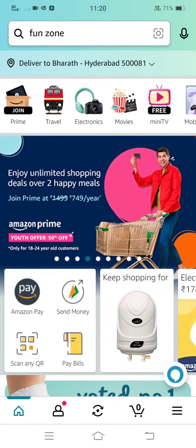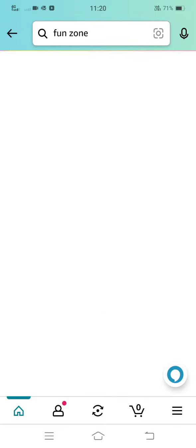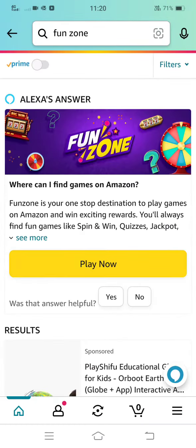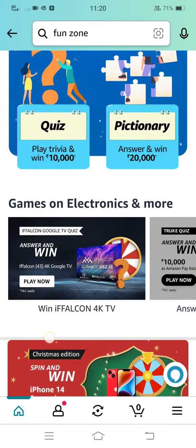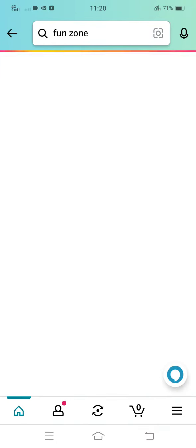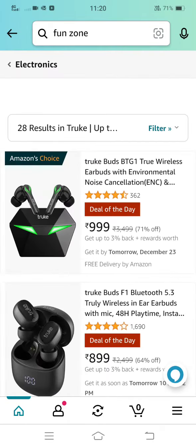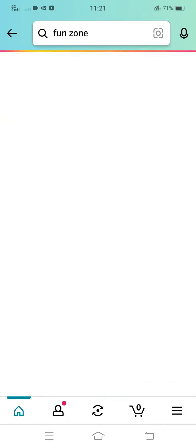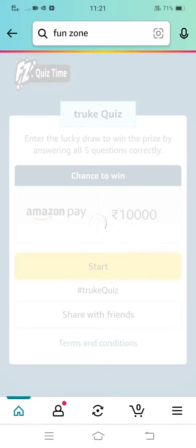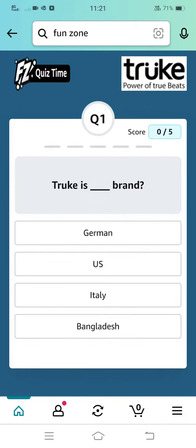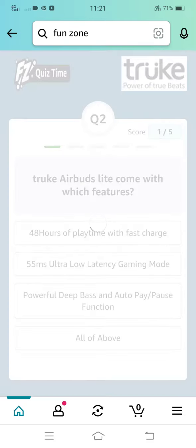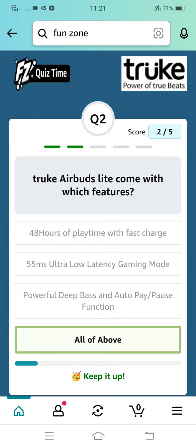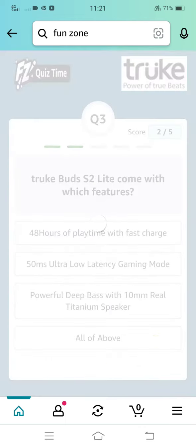Hi friends, welcome to our channel. Please type Funtune in the search option, tap on Play Now. If you scroll down, you will see games and electronics and more. Tap on drop, which plays now, start — all of the above.